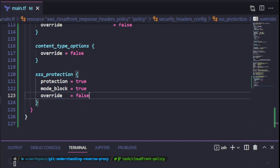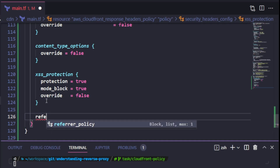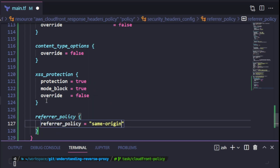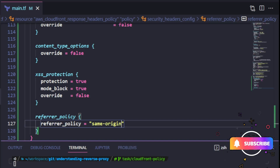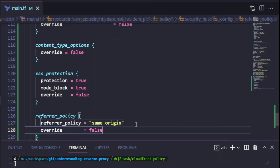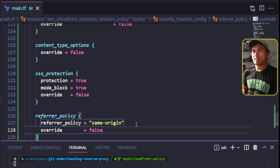Last but not least, the referrer policy response header. This block has a property called referrer policy, which I will set to same origin. I'm also going to set the override property to false. And that's all I need to set my response header policy resource.